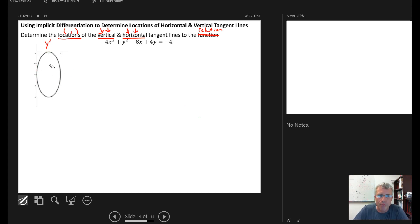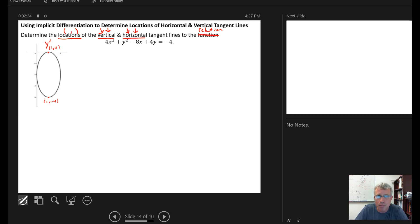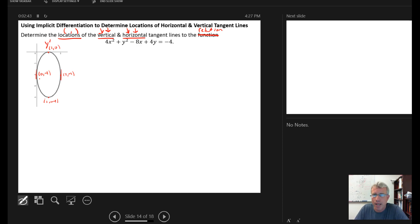Having the graph lets us verify our answers. The horizontal tangent lines appear to occur at (1, 0) and (1, -4). The vertical tangent lines appear to occur at (0, -2) and (2, -2). So the graph gives us an answer key to check our work against.